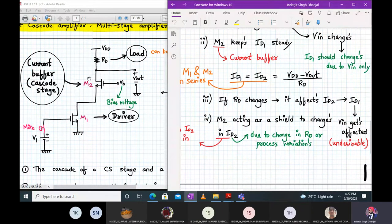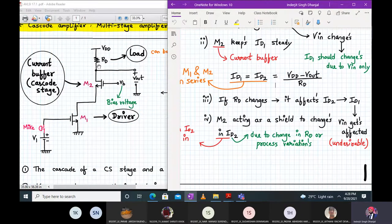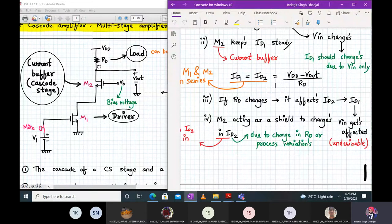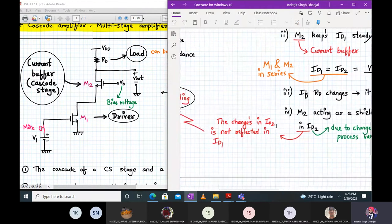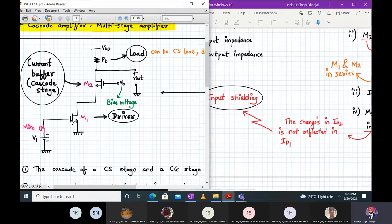M2 transistor acts as a shield to changes in ID2. Even if ID2 changes — due to supply voltage VDD variation, mobility, process variations, or W/L of transistors — M2 will act as a shield so it will not affect ID1 at all. M2 will keep ID1 steady. The changes in ID2 are not reflected in ID1. That is the concept of input shielding.